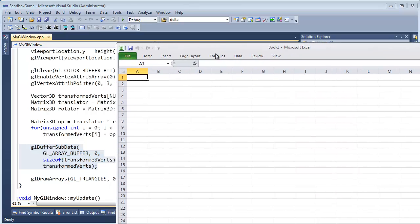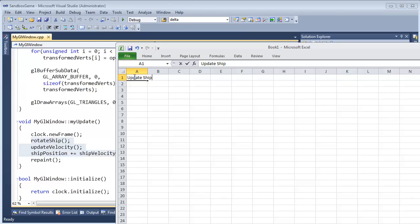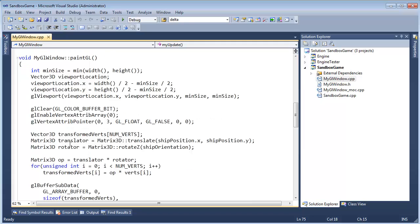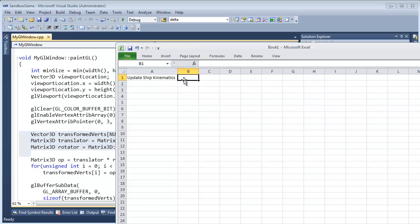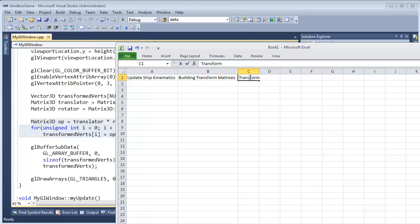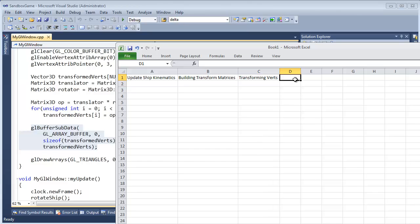Let me see if I can summarize that here in a report. Let's say: update ship kinematics — the physics term for velocity and acceleration and stuff. Then building transform matrices. I'm going to double click here, open up that column. Transforming verts — how long will that take? And then sending data to the graphics card. So you can see how I'm kind of making columns here of the data I want.